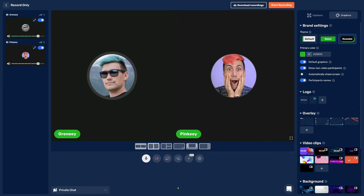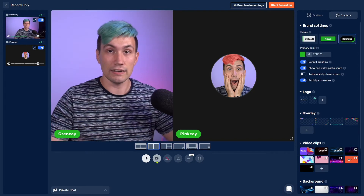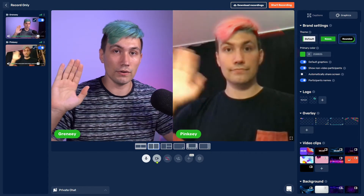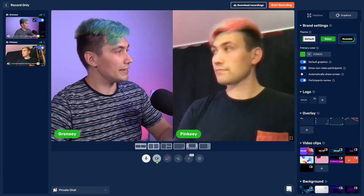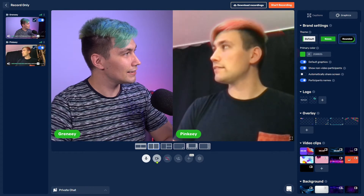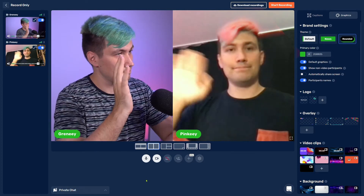So let's say me and Pinky want to share our webcams for a video recording. To do that, we simply click on the webcam icon. And there I am — and hi Pinky, how are you? I'm doing fine.